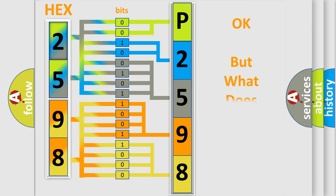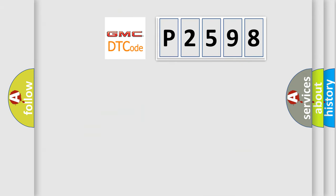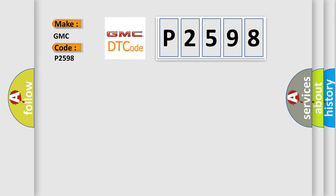The number itself does not make sense to us if we cannot assign information about what it actually expresses. So, what does the diagnostic trouble code P2598 interpret specifically for GMC car manufacturers? The basic definition is CAN line harness or connectors damage/PCM failed.